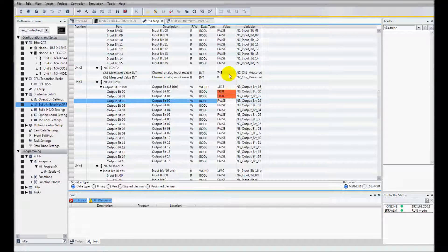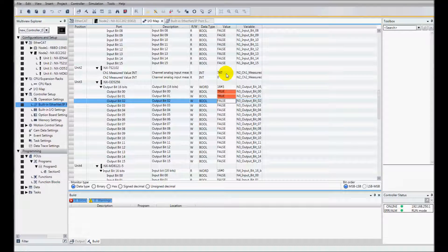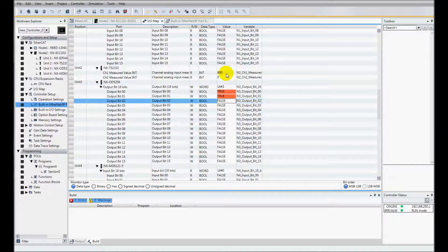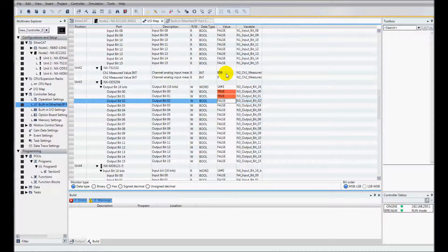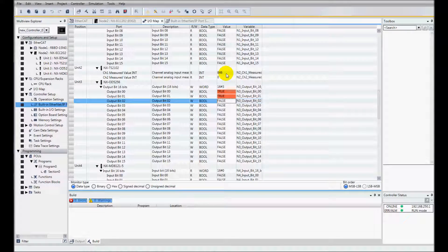I'll notice that my thermocouple card is reading 74.7. So that's my current temperature. I'm going to change that by putting my finger on the thermocouple and bringing that up. And that is how to add remote IO using Sysmac Studio.